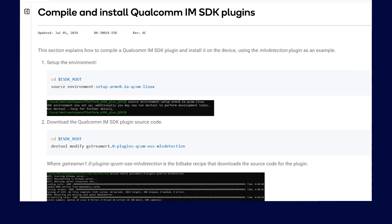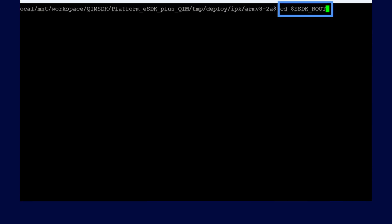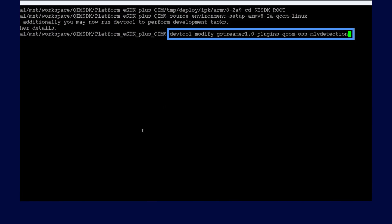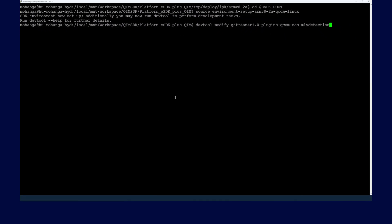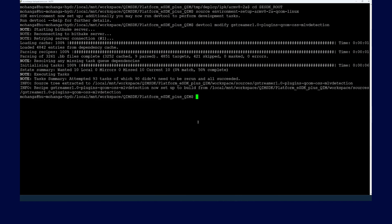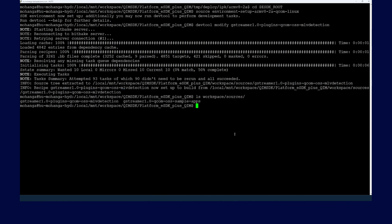Now let's see how to compile a Qualcomm IM SDK plugin. First, we need to set up the environment by running the following command. Once the setup is done, download the Qualcomm IM SDK plugin source code. We need to use the dev tool modify command to download the source code for the plugin. Once the download is finished, we need to verify the workspace. Here we can see the plugin source code.